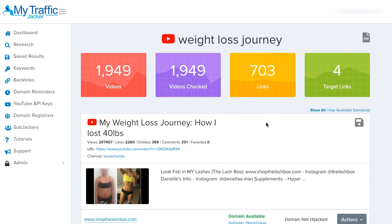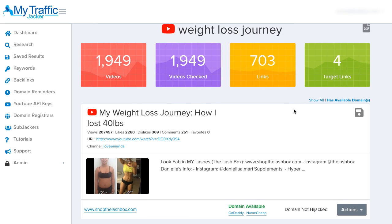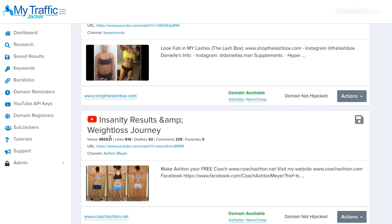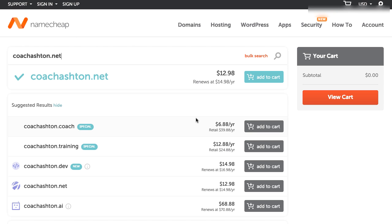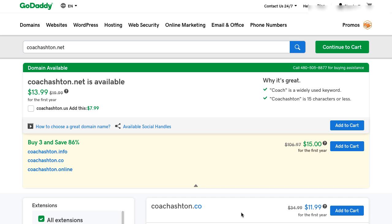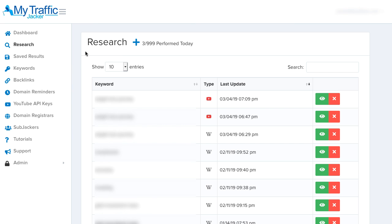We can continue scrolling through results in this section, or jump over to the 'has available domains' link to pull up everything available right now to buy. This result about 'weight loss journey' has 485,000 views — we have the URL and channel name for further research, or we can come down and buy it right now. I'll click on Namecheap first to show how it auto-populates inside our Namecheap account and shows us we can buy it — just click 'add to cart' and check out. Or we can click GoDaddy and it will pull up GoDaddy for us to proceed and buy that domain right now.